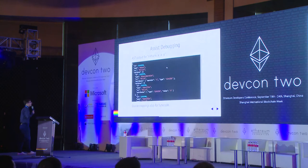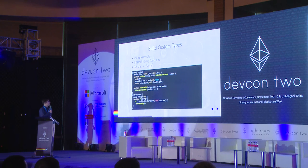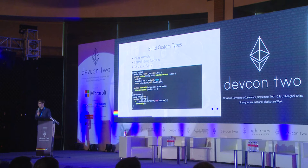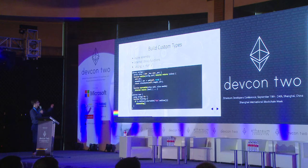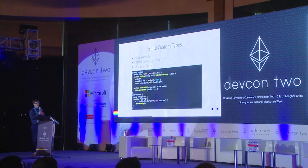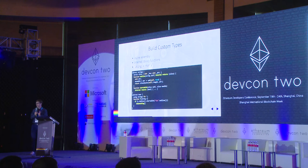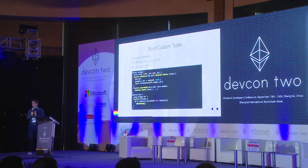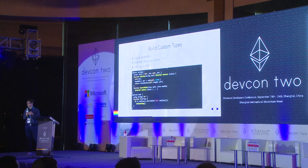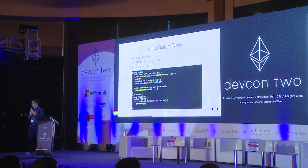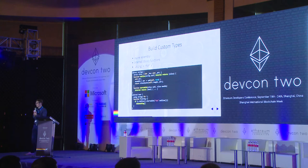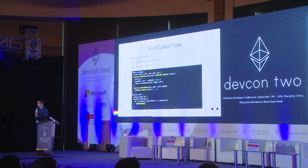Let's look at an example. This is Nick Johnson's string library, at least a small fragment of it. Inside this library you have this struct slice, which defines a new type, and it's basically a view on memory. It has a pointer and a length, so it references a chunk of memory, and the function toSlice can be called on any string and creates such a slice object that references the data of that string.